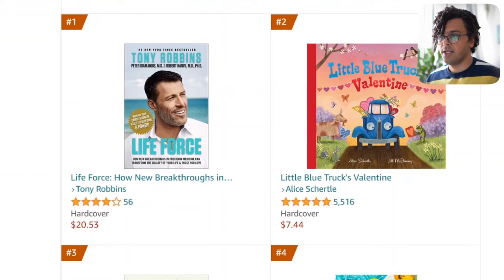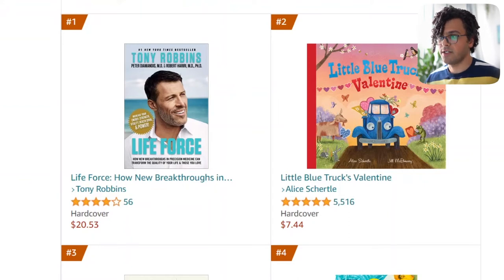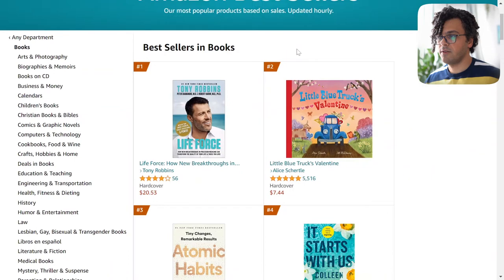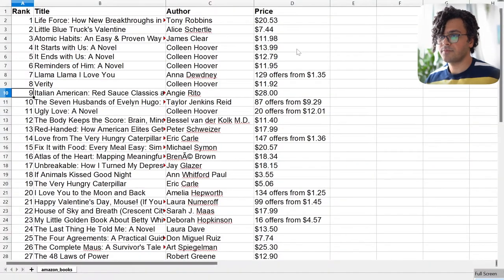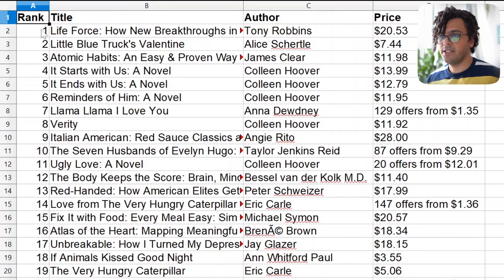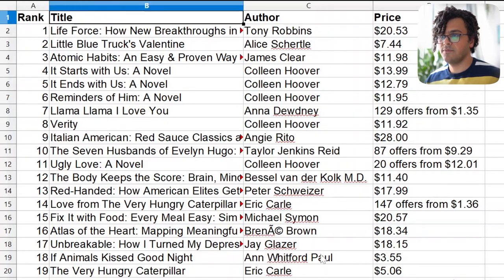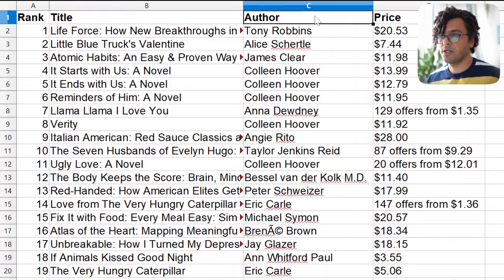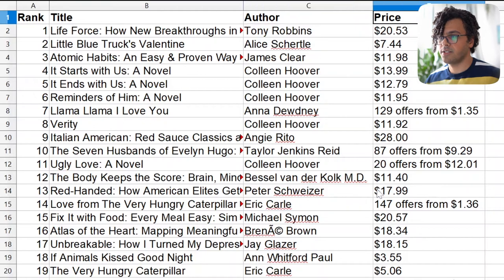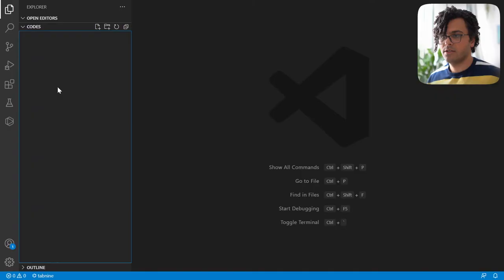We want to grab this data and save it into a CSV file. So here it is — we have a column for rank, a column for the title of the books, a column for the author, and a column for the price. So let's go to Visual Studio and write the code.